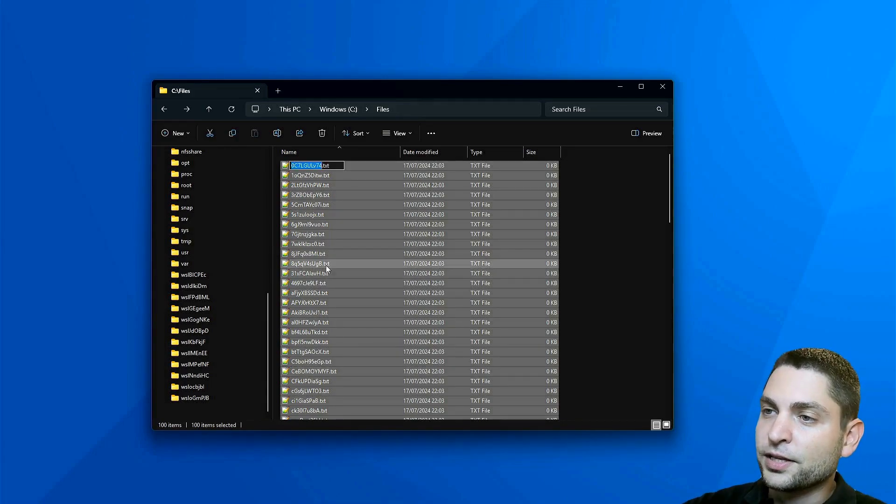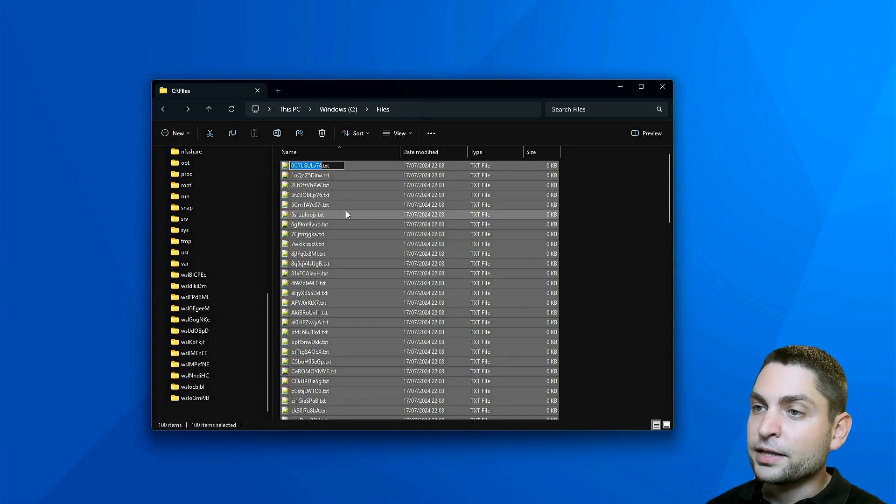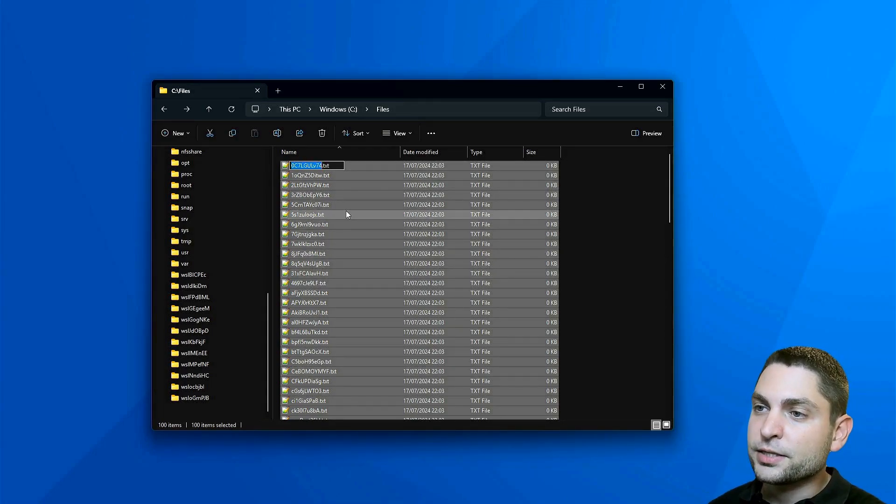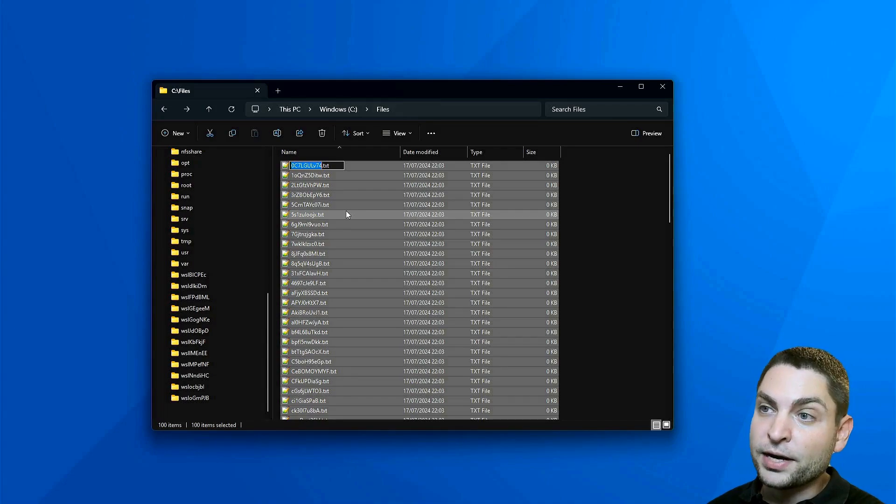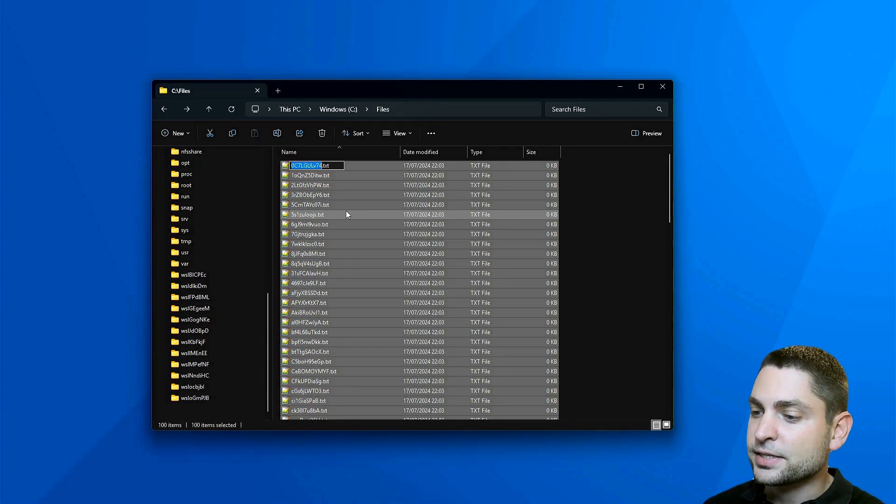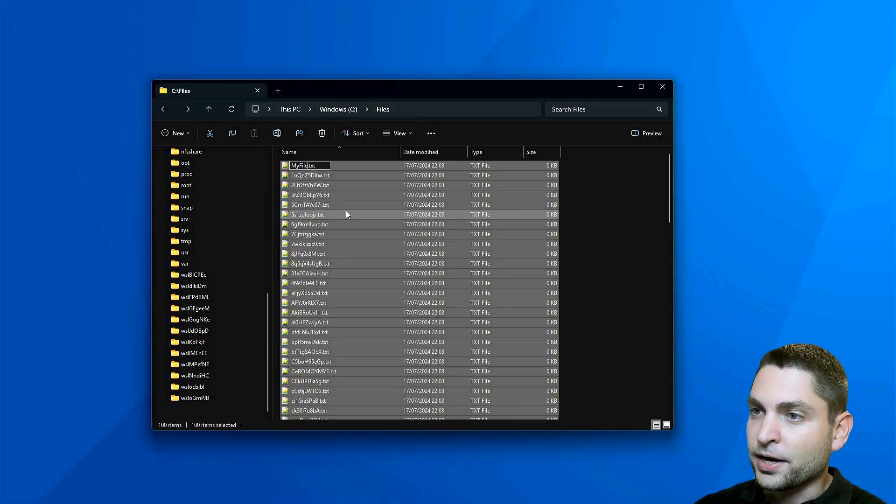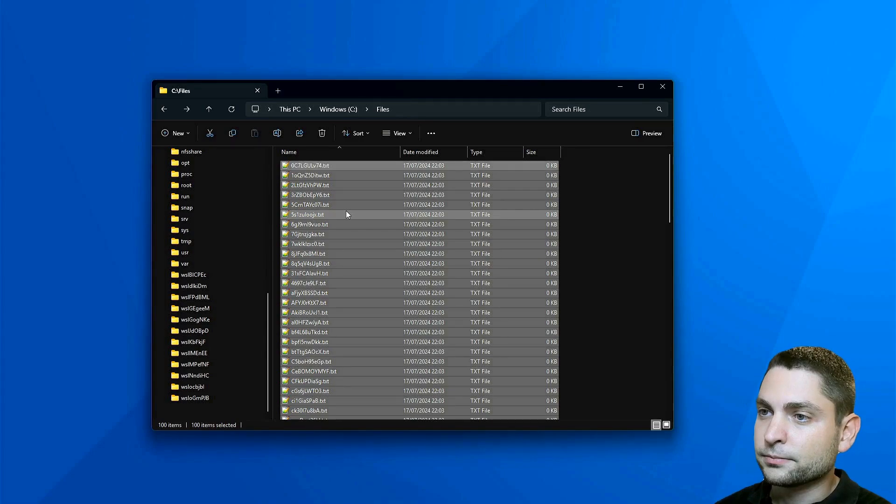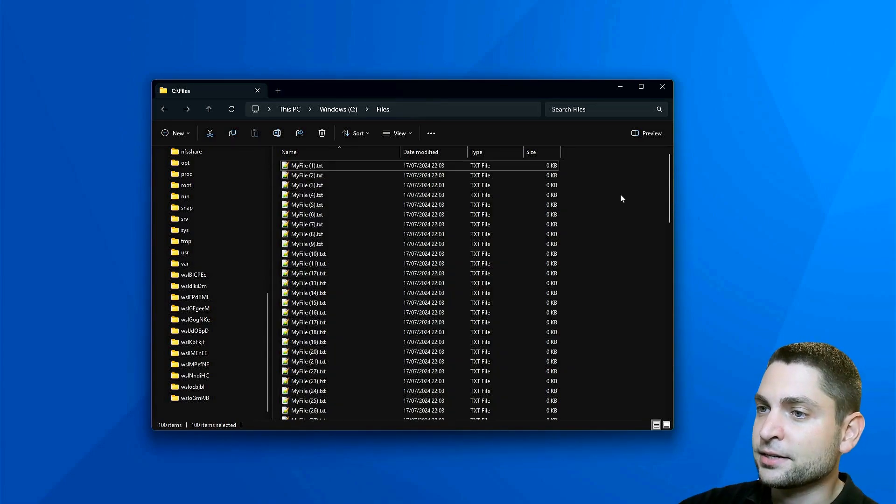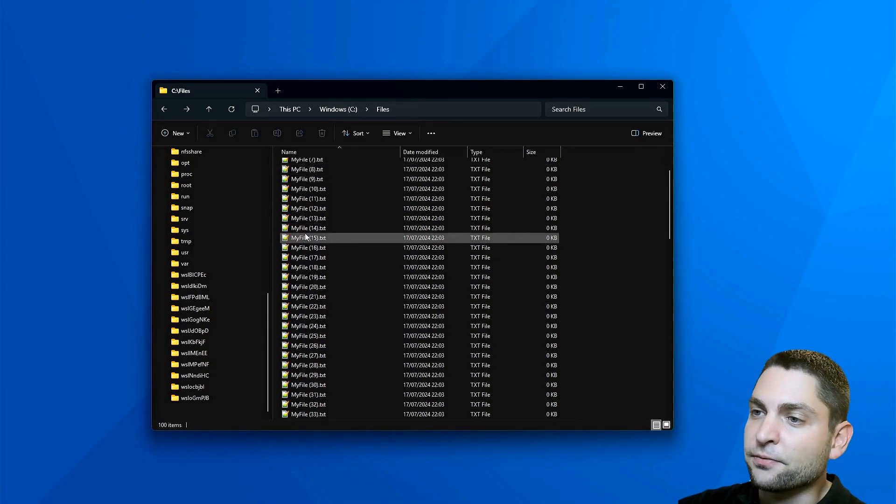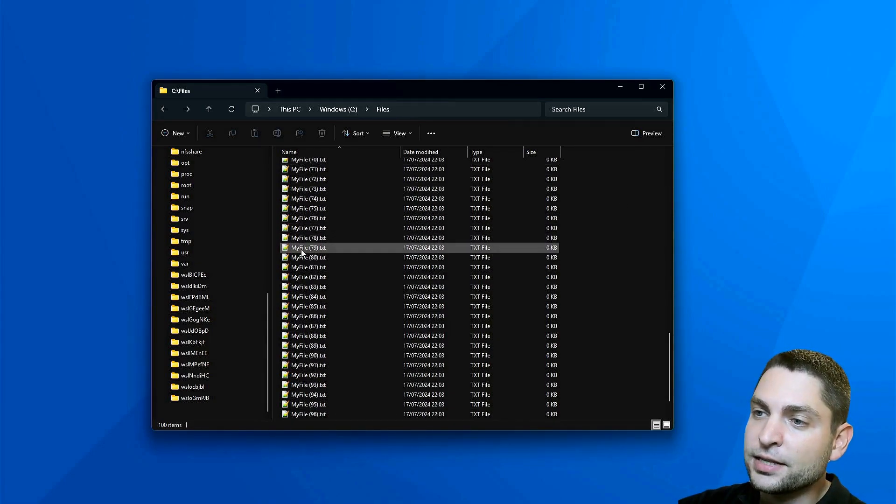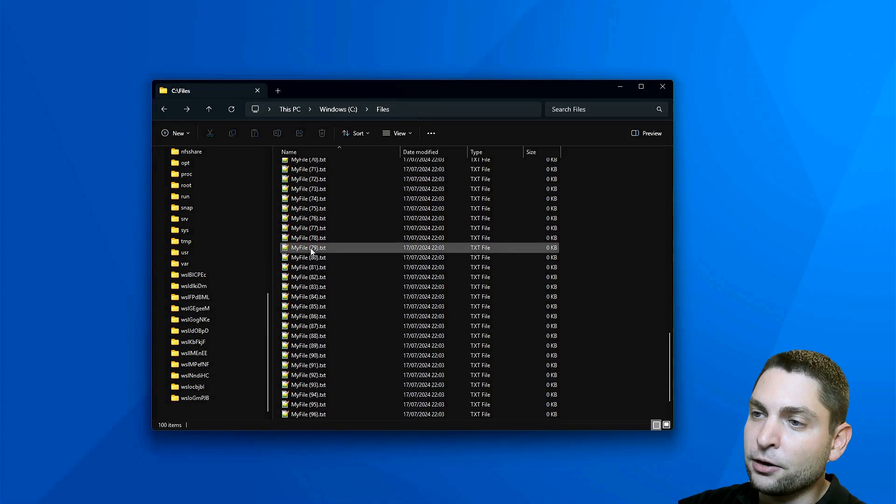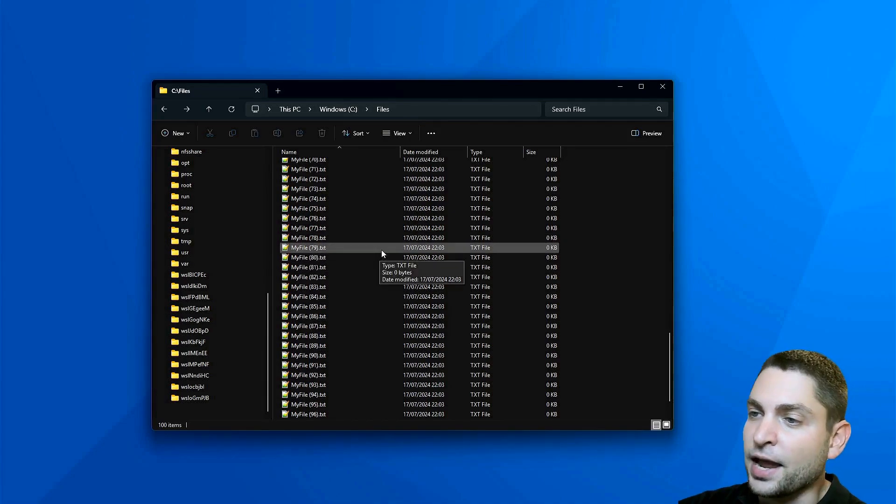You will get a simple text box, and now just write the new name of the files, let's say MyFile. Enter. And that's it. All files are now named MyFile, and it added a simple counter inside the brackets at the end.